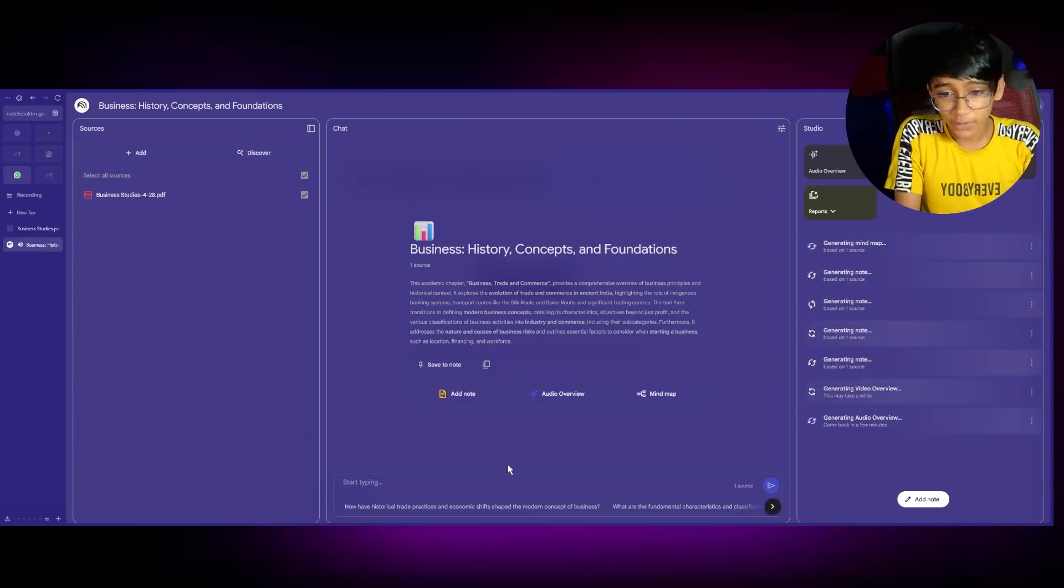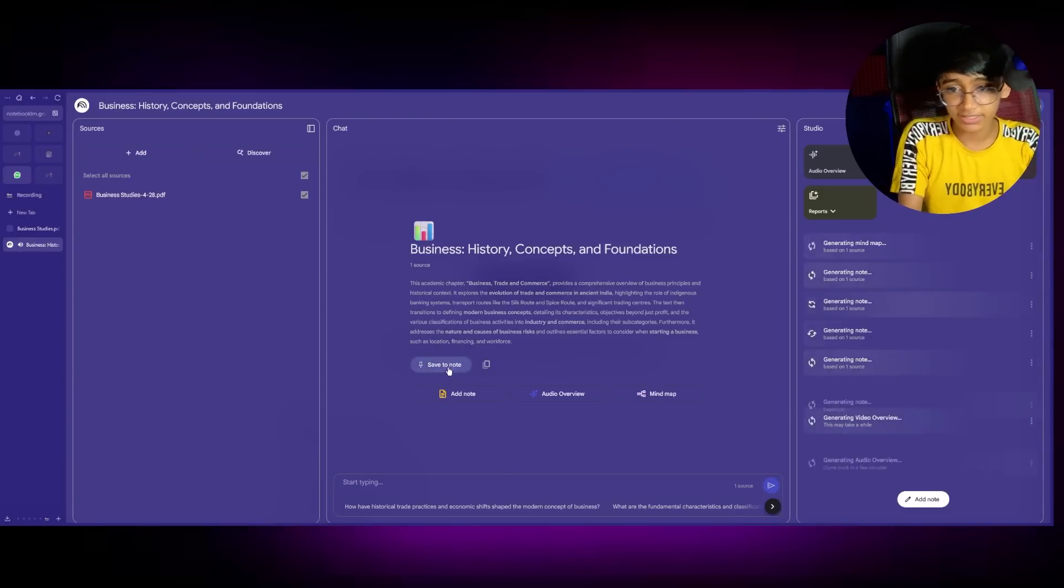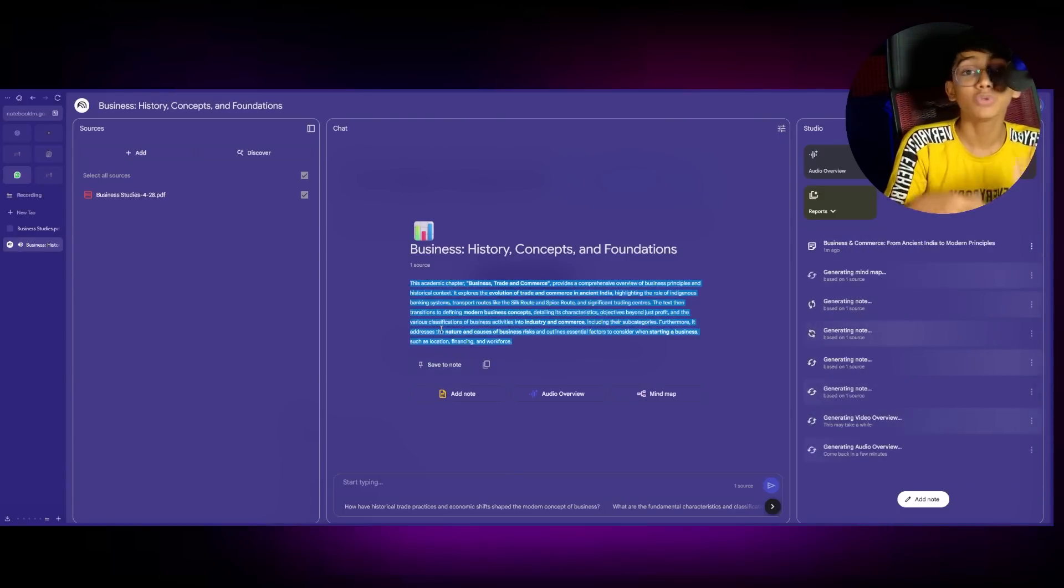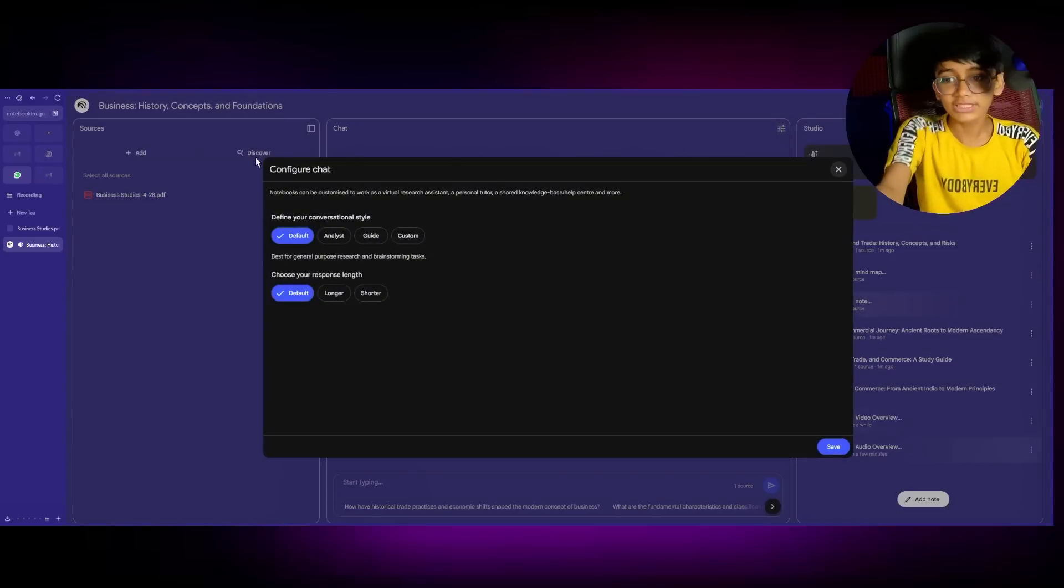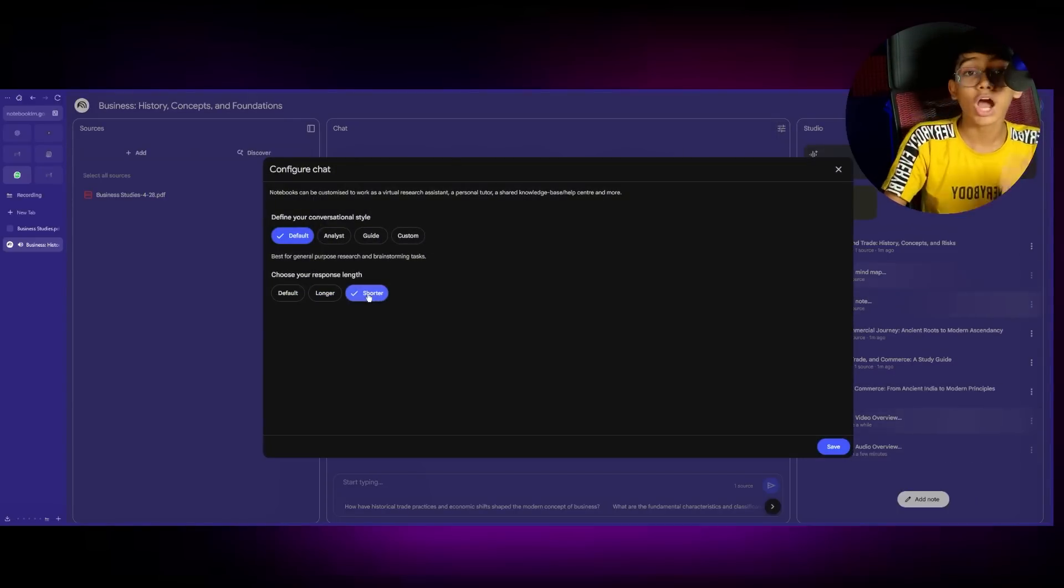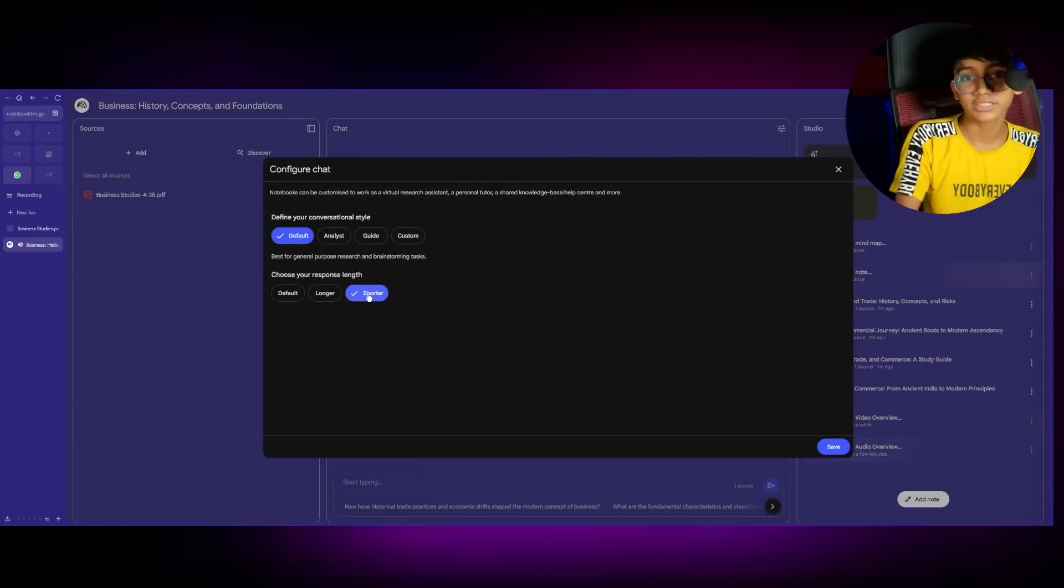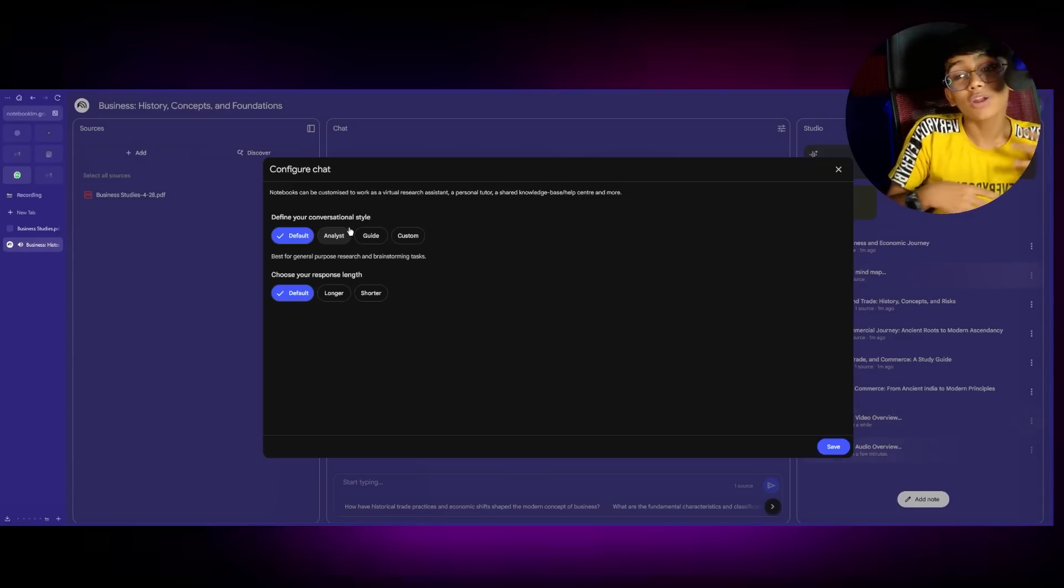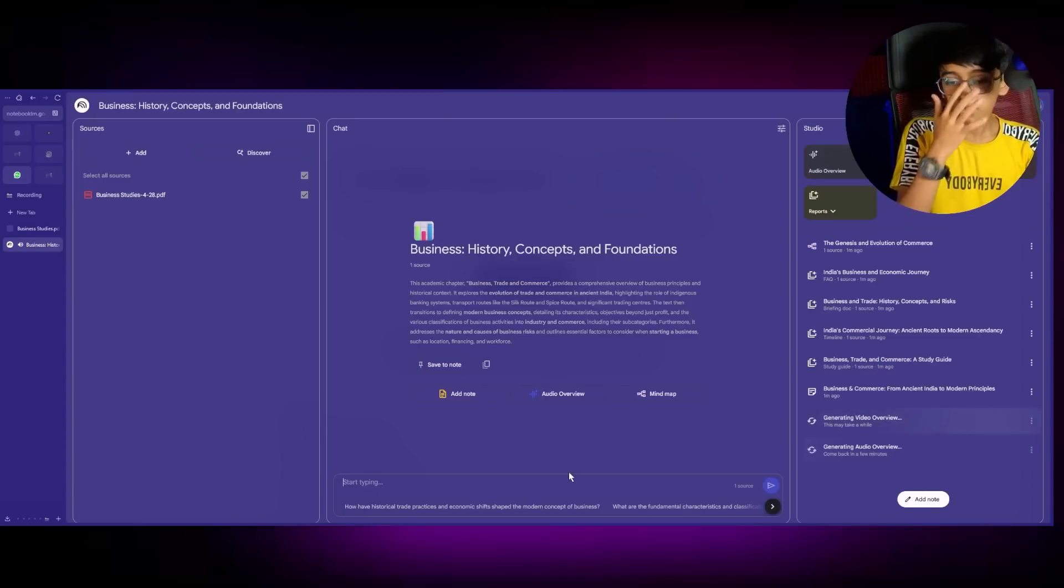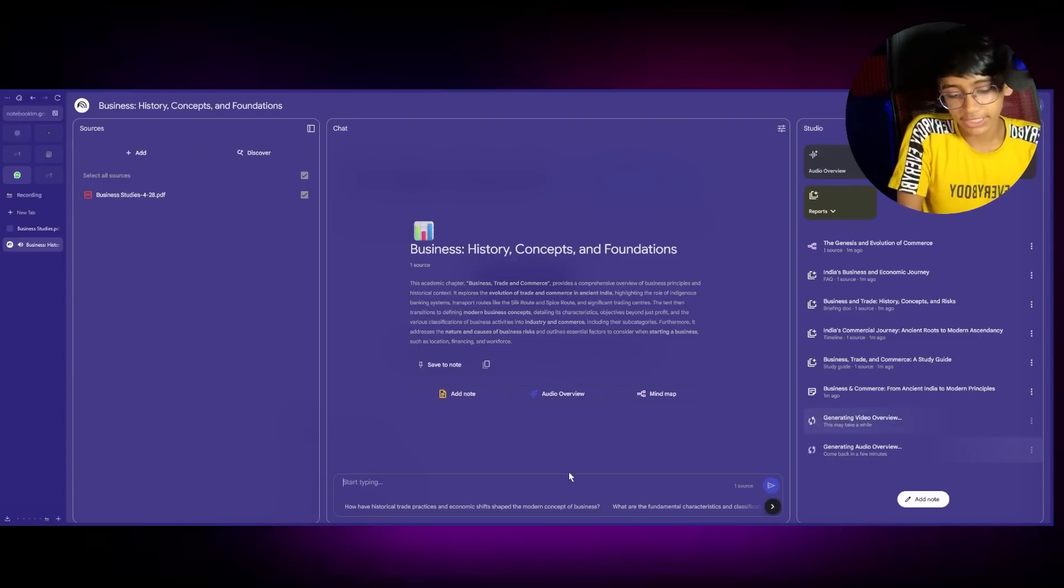Now, what we can do is that we can save this as a note. But we can save notes while we are studying. Now, before we start talking, you can also customize how you want the length of the answer should be. I'm going to keep it short and how the conversation style should be. Now, let's ask a question.